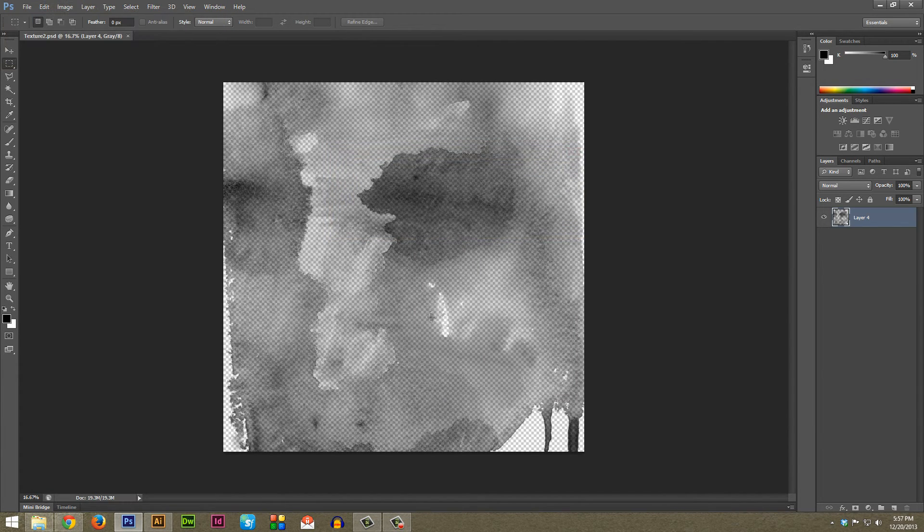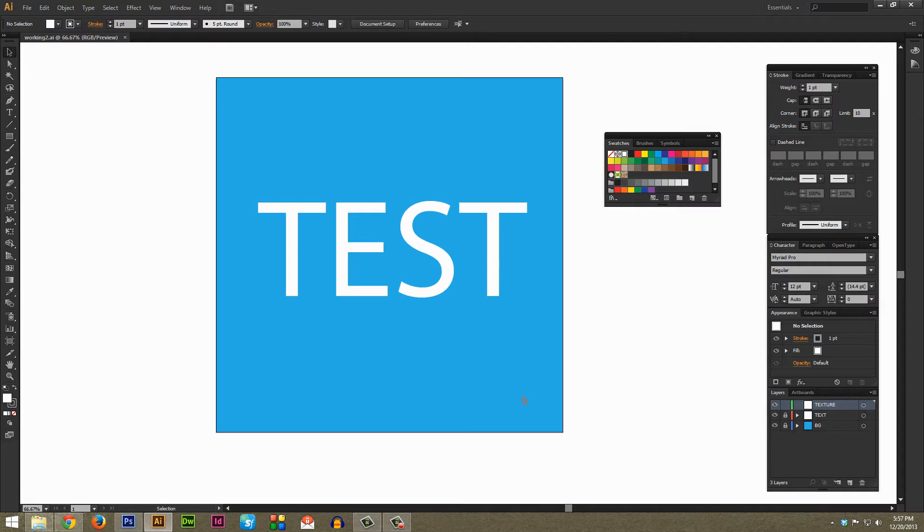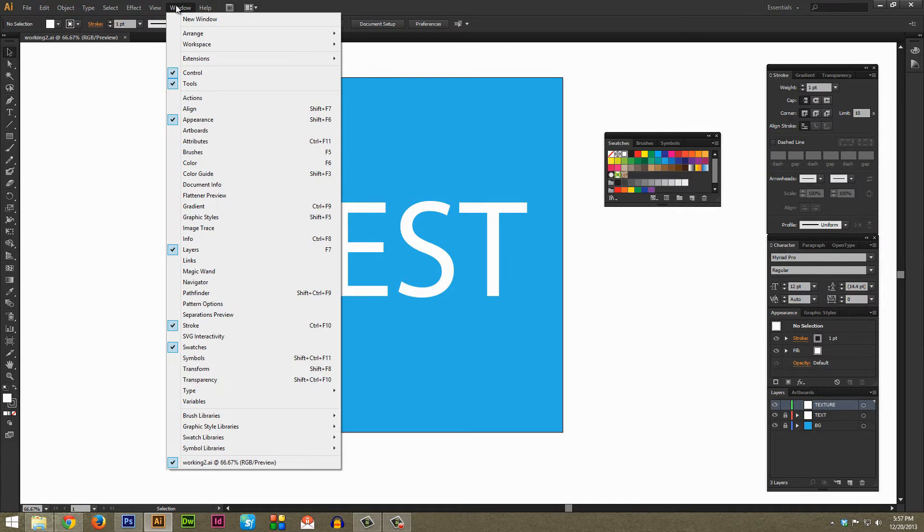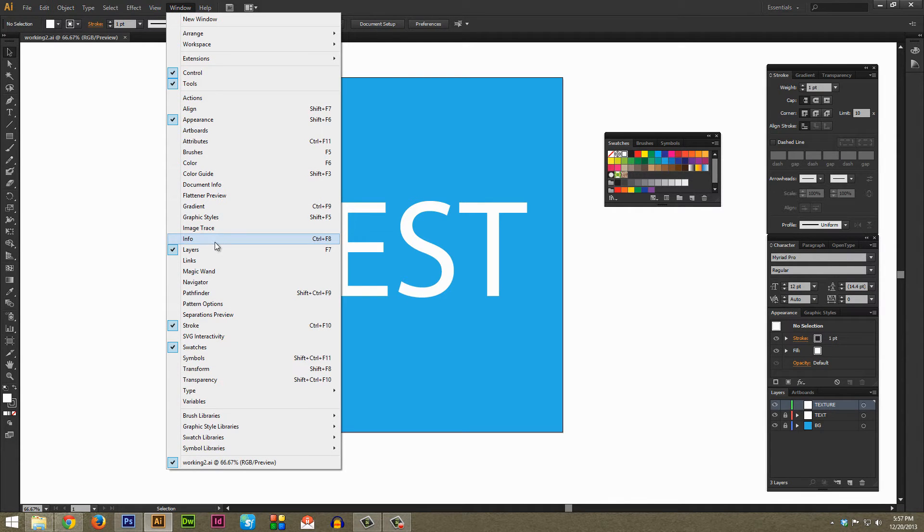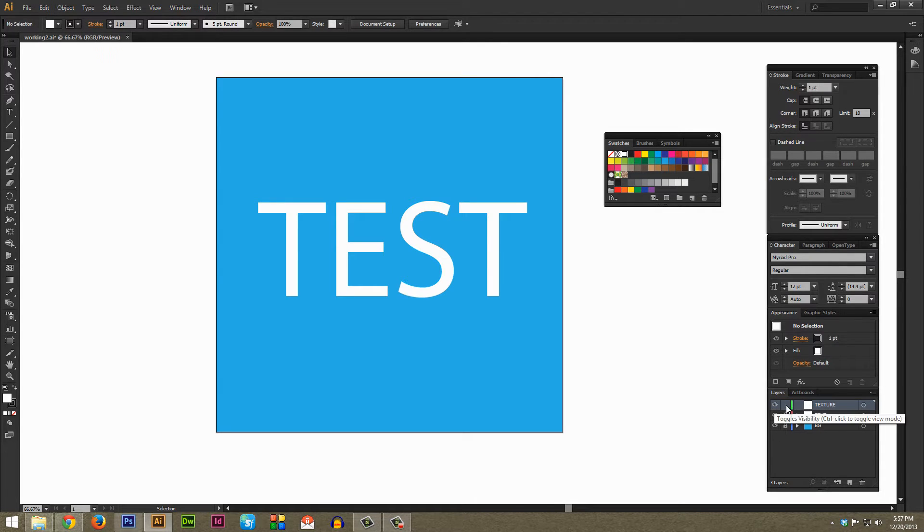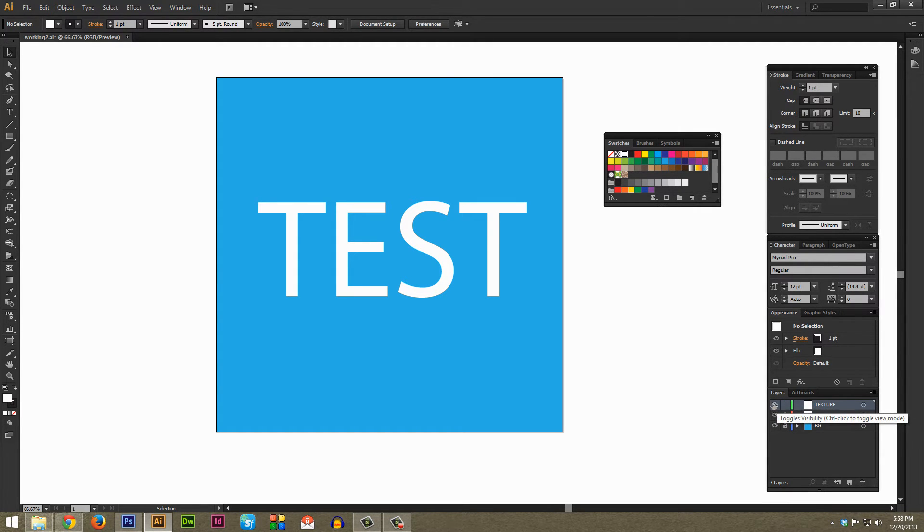And once you have that file saved you can jump on over to Illustrator. Just as a quick note here, in the Layers palette, and if you don't have your Layers palette open just go to Window and then Layers kind of near the middle and select it, I made a new layer for the texture. I would recommend doing this, it's just nice to have your texture in a totally separate layer so you can lock it or actually just toggle the visibility on and off if you're making edits to whatever is behind the texture later on.